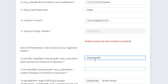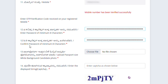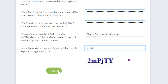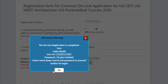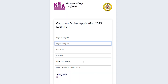Attach your passport size photo with a white background in JPG format, within the maximum file size discussed earlier. Enter the captcha code and click Register — the online registration is completed. Note down your login user ID and password, as you cannot copy it from the screen. Then return to the login page, enter your login ID, password, and captcha code to log in.